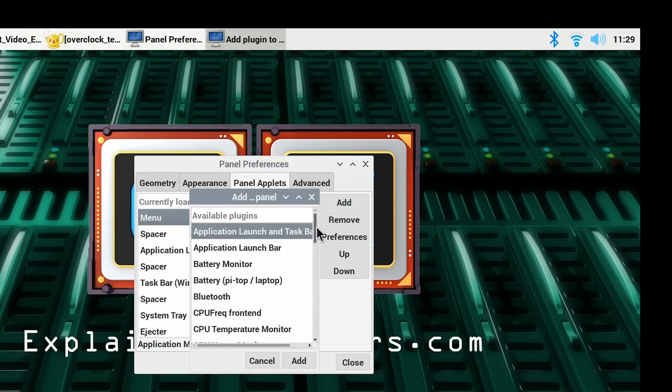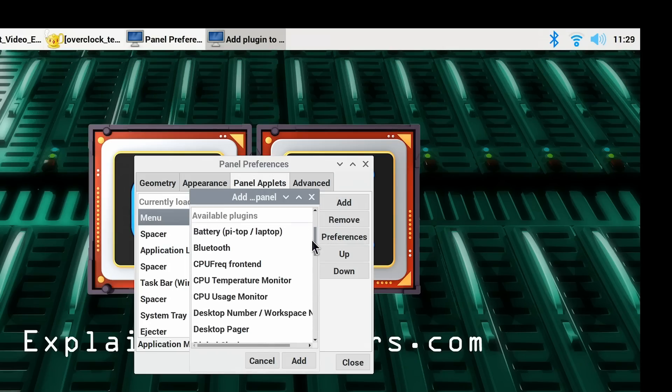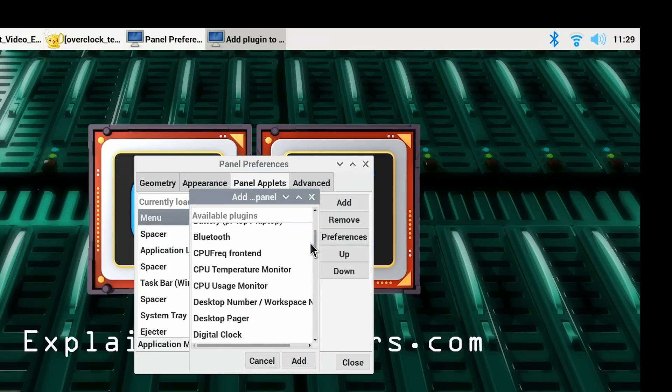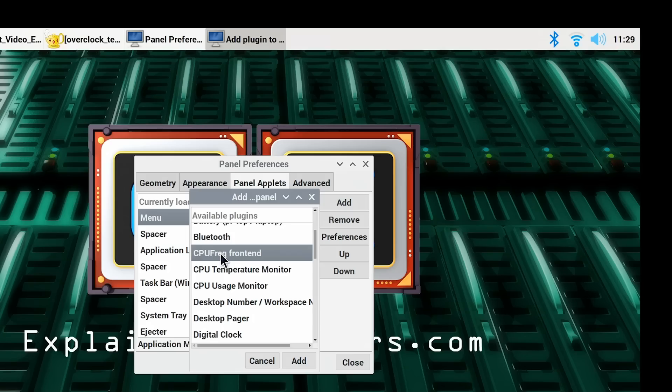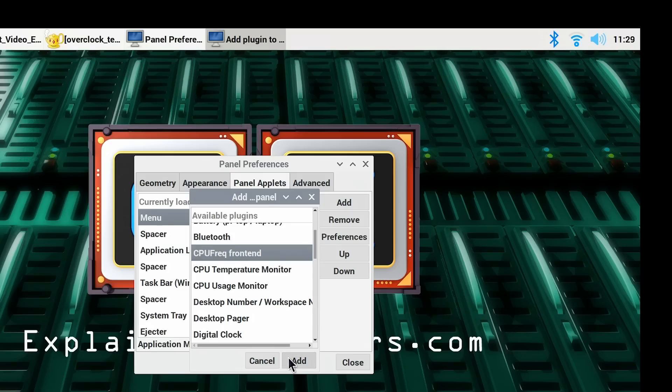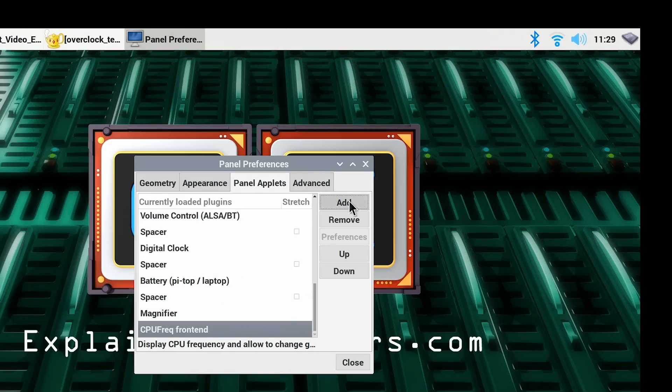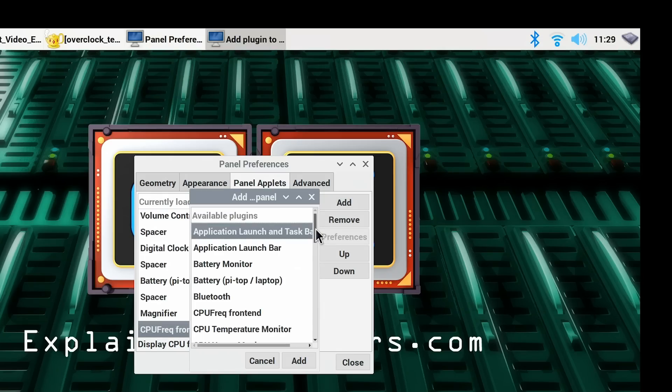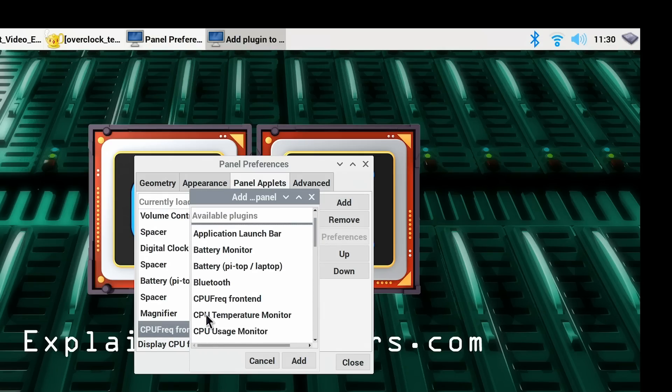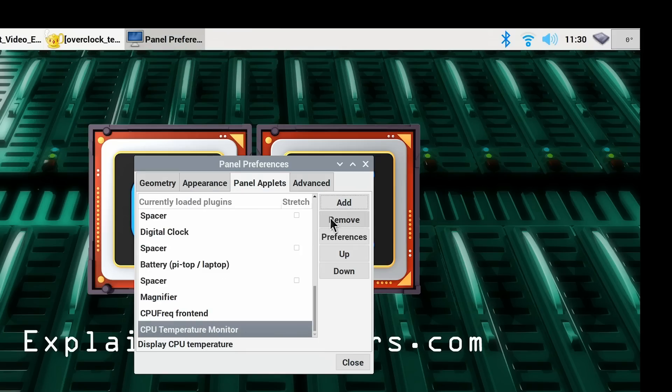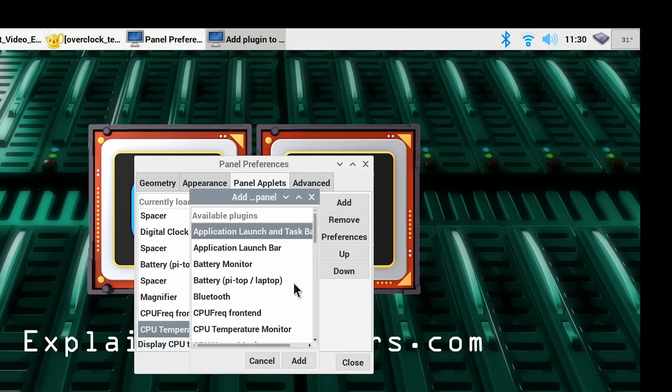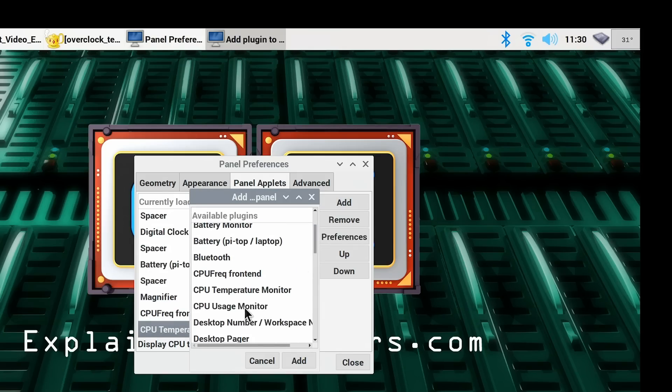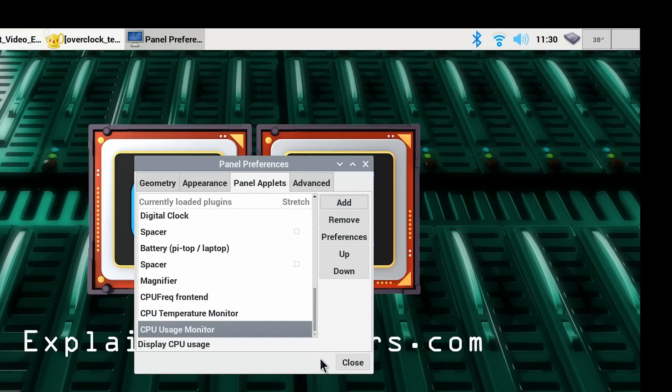Specifically, I'm going to add CPU Frequency Front End. And then we'll also go back in and add in a CPU Temperature Monitor, and also we'll add in CPU Usage Monitor like that.